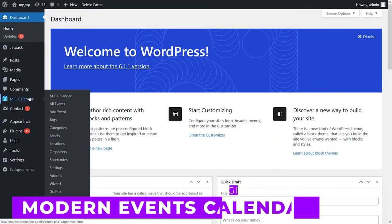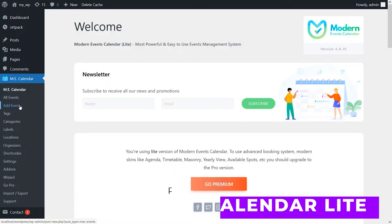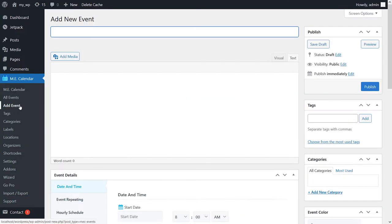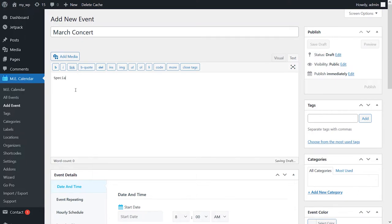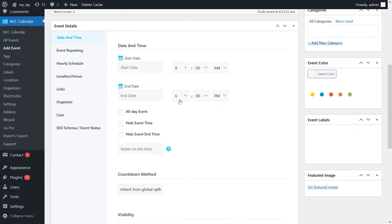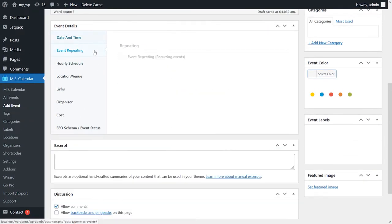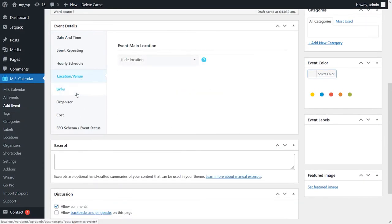Number three, modern events calendar light. It provides an intuitive setup wizard that covers everything from calendar styles to colors, countdowns, and more. You can add events manually and enable users to submit their own. The plugin also lets you store information about categories, locations, and organizers.